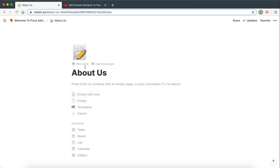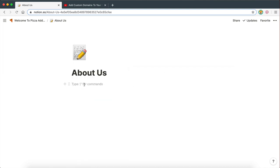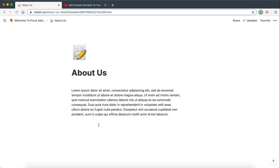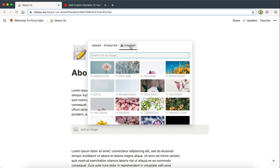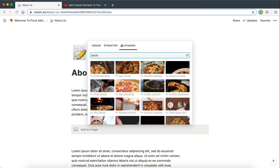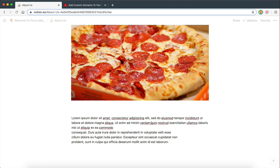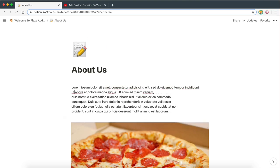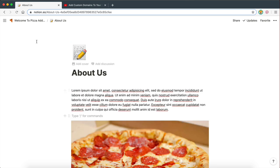I'm just going to put some random text here — this is where your actual text is going to go. You can also have images; I could pull one from Unsplash, like a pizza, which could tell the story of how the company started. So this is the About Us page done.